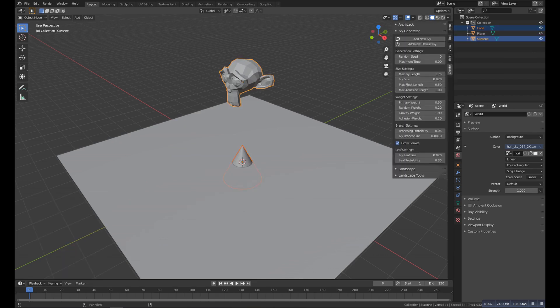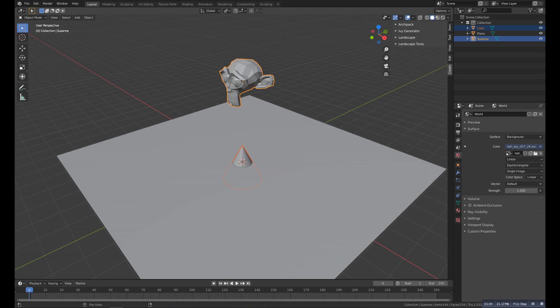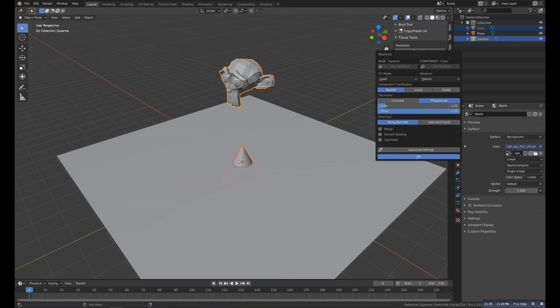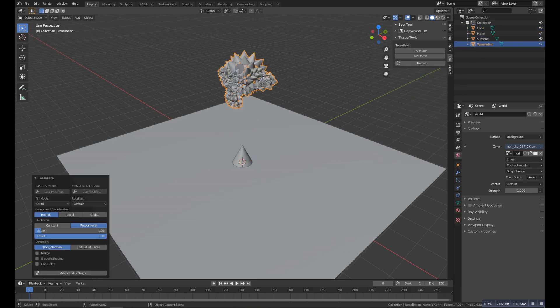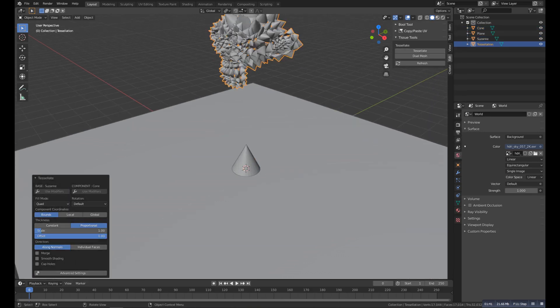So I have a monkey head and I will add a cone. And then select the cone first and then the monkey head, and then go to the Edit and then click on this option, Tessellate, and you will get this spiky object.